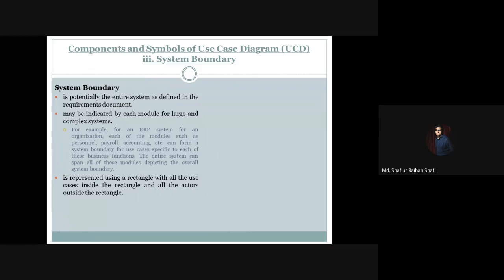Hello there, welcome to the Information System Analysis and Design course. In this tutorial, we are going to discuss the system boundary component of a use case diagram. We are going to discuss the use case diagram component, and one of the components of a use case diagram is system boundary.